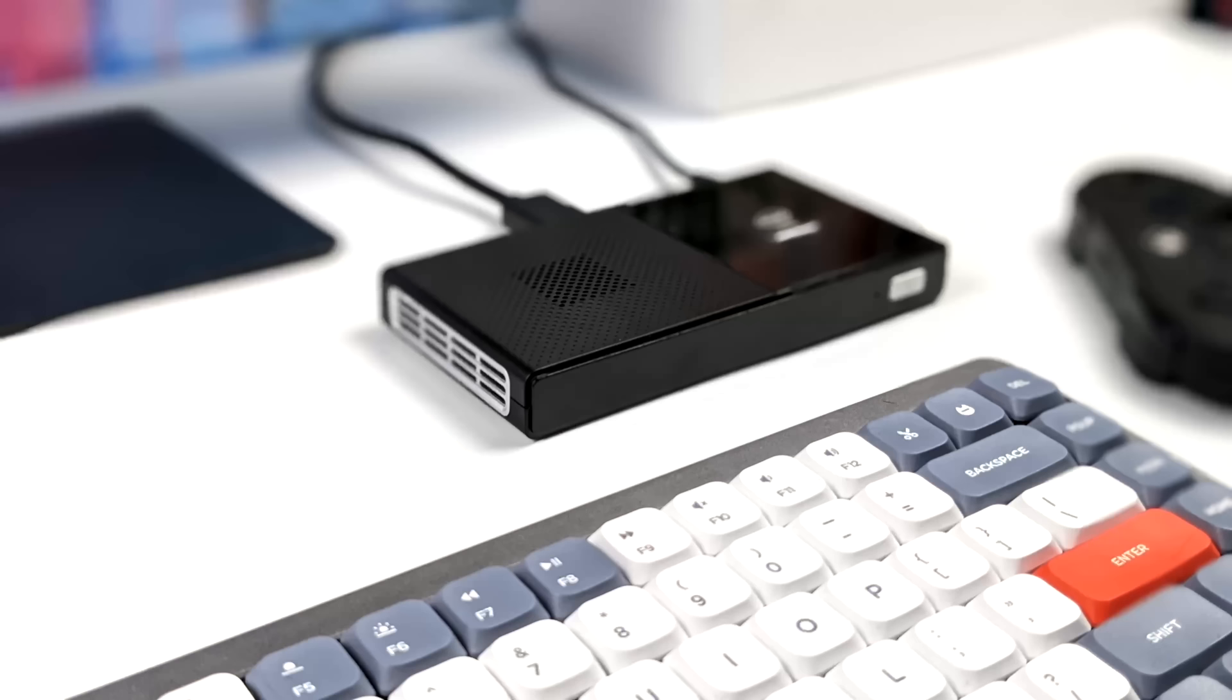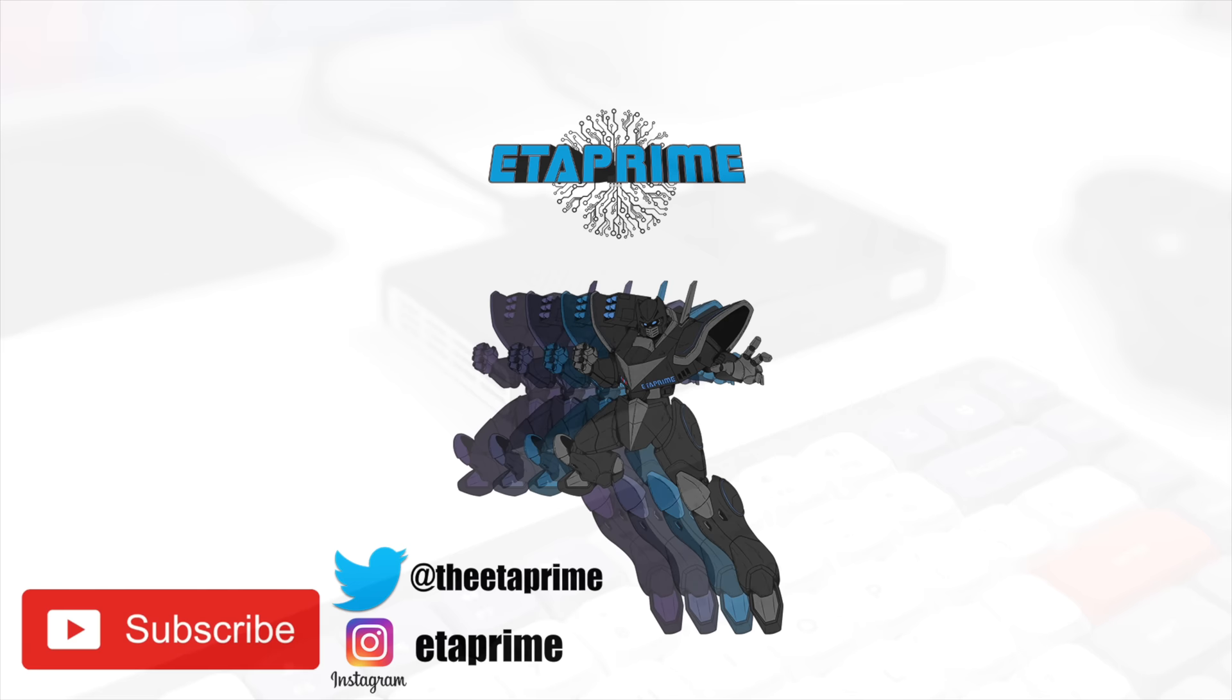But that's going to wrap it up for this one. Really appreciate you watching. If you're interested in learning more about the M6, I will leave a couple links in the description. And definitely stay tuned to the channel because I'll have a couple more videos coming up with this mini PC. And like always, thanks for watching.